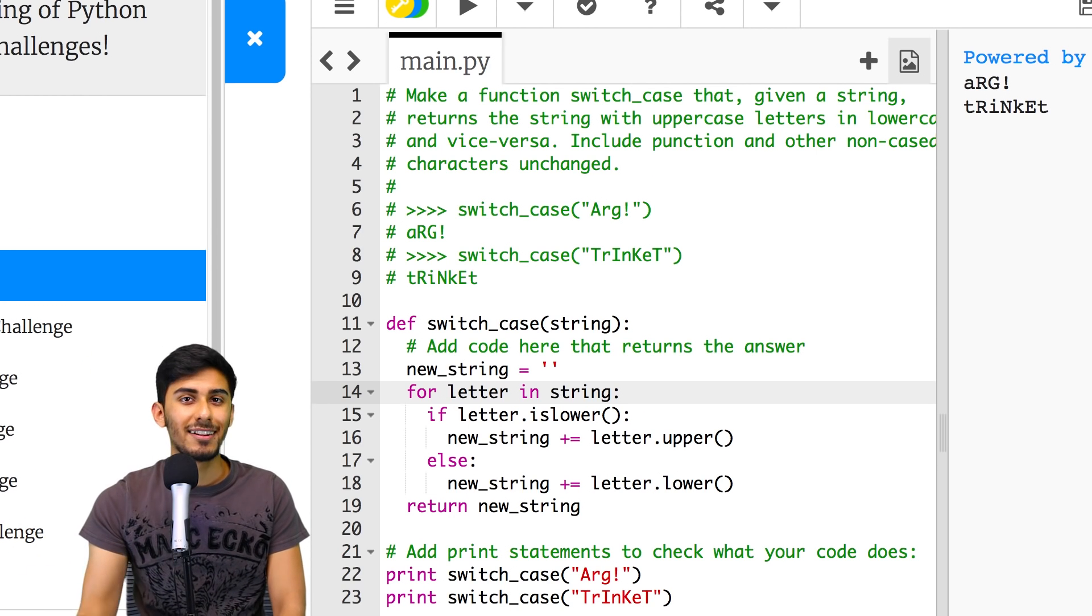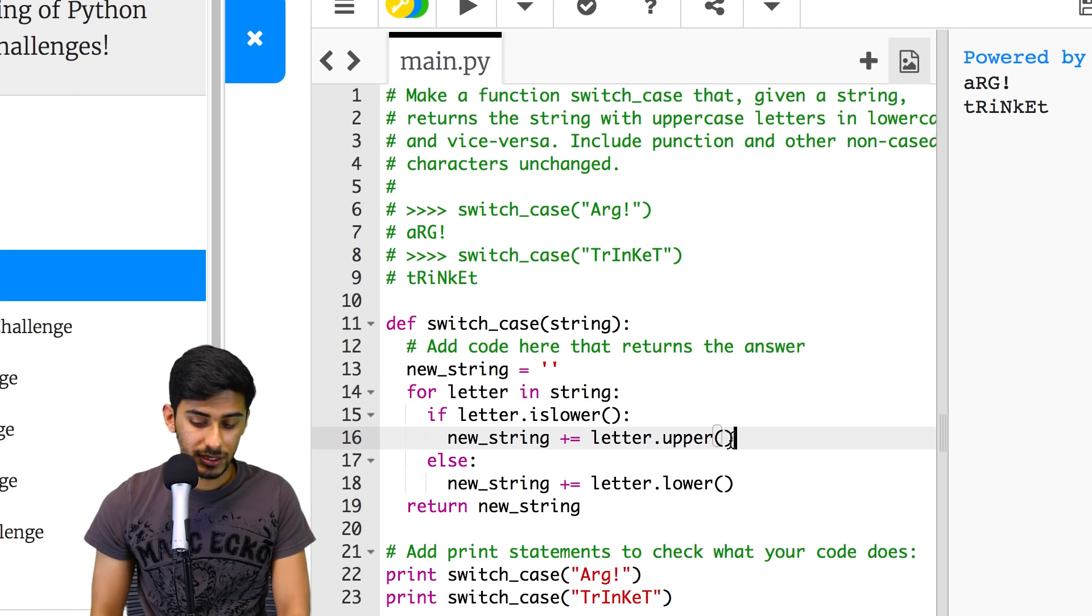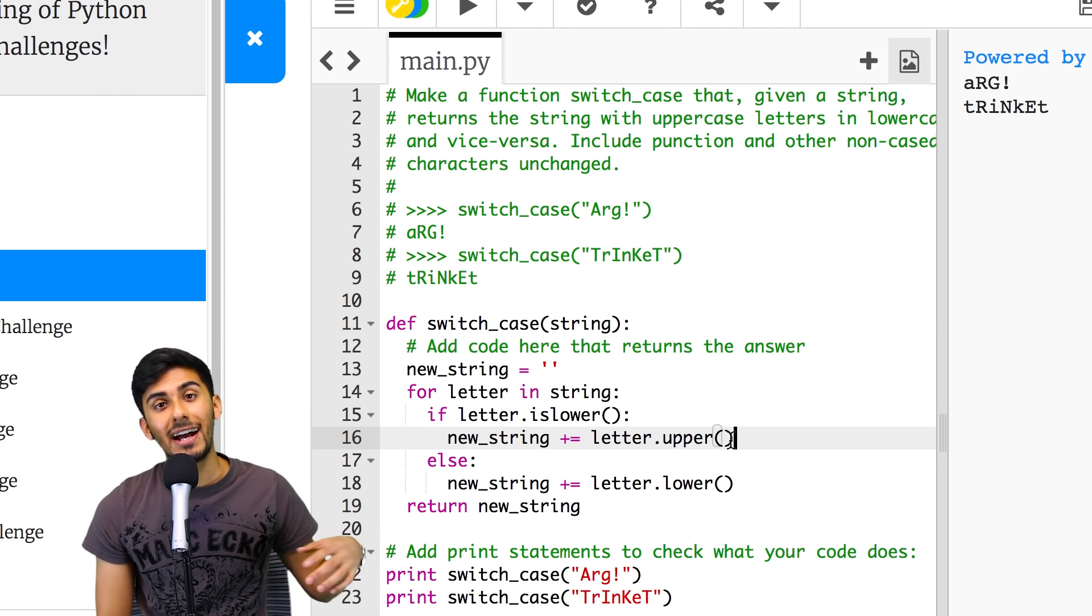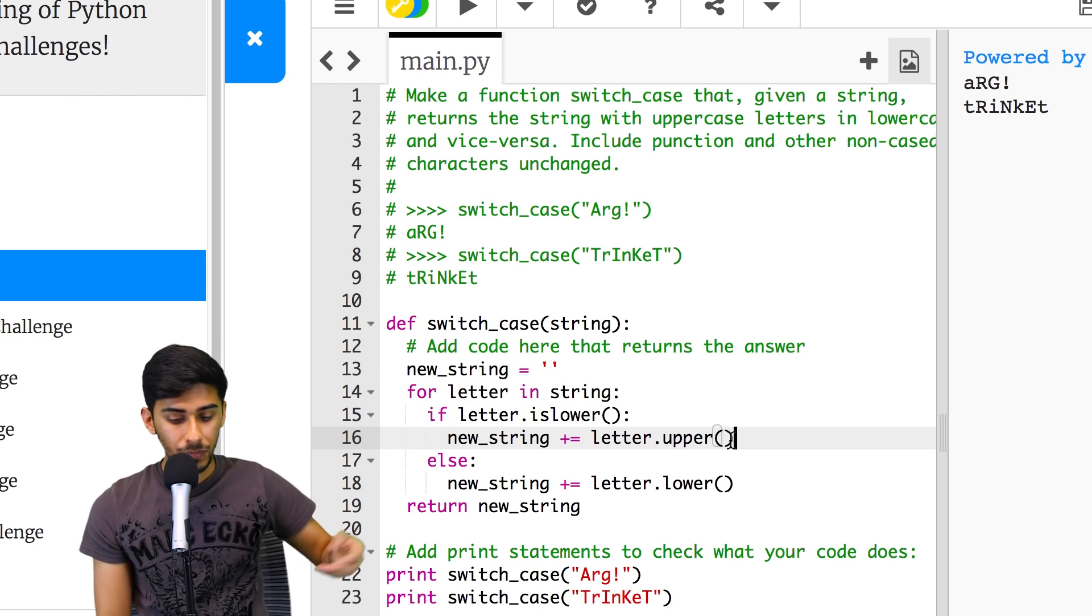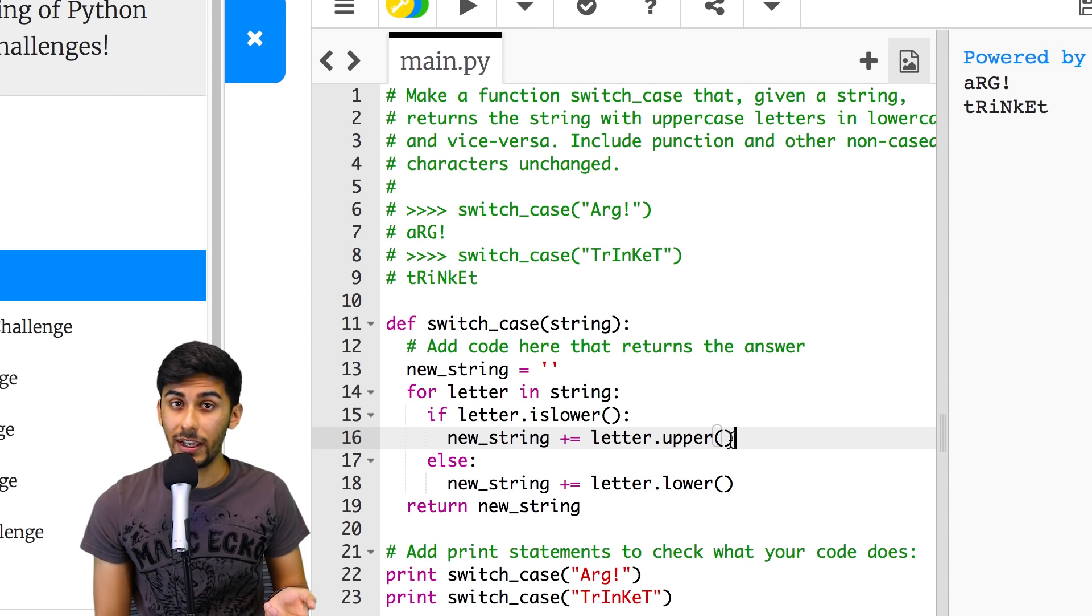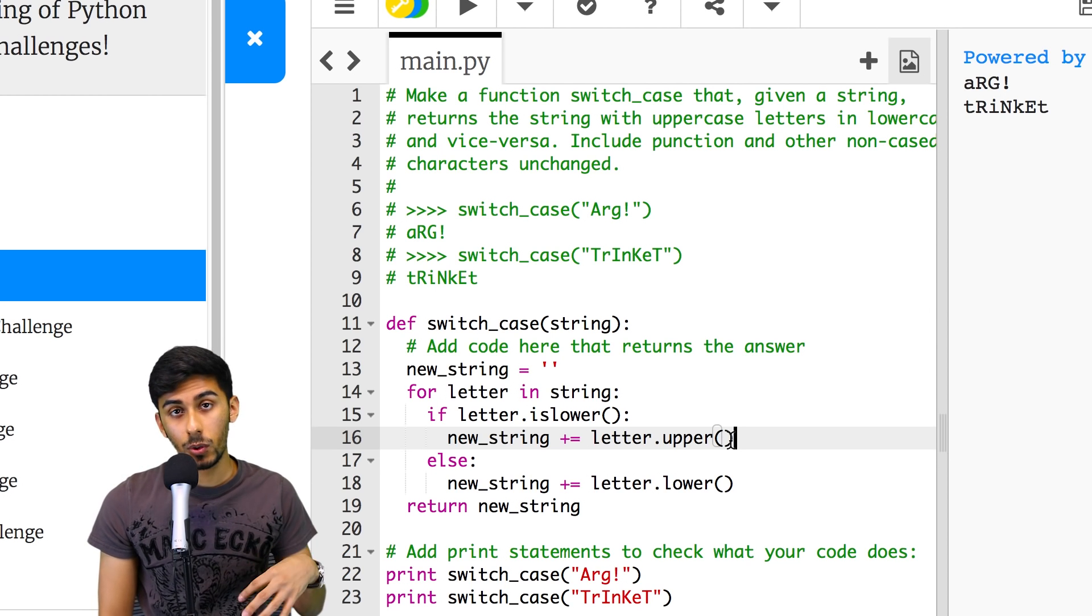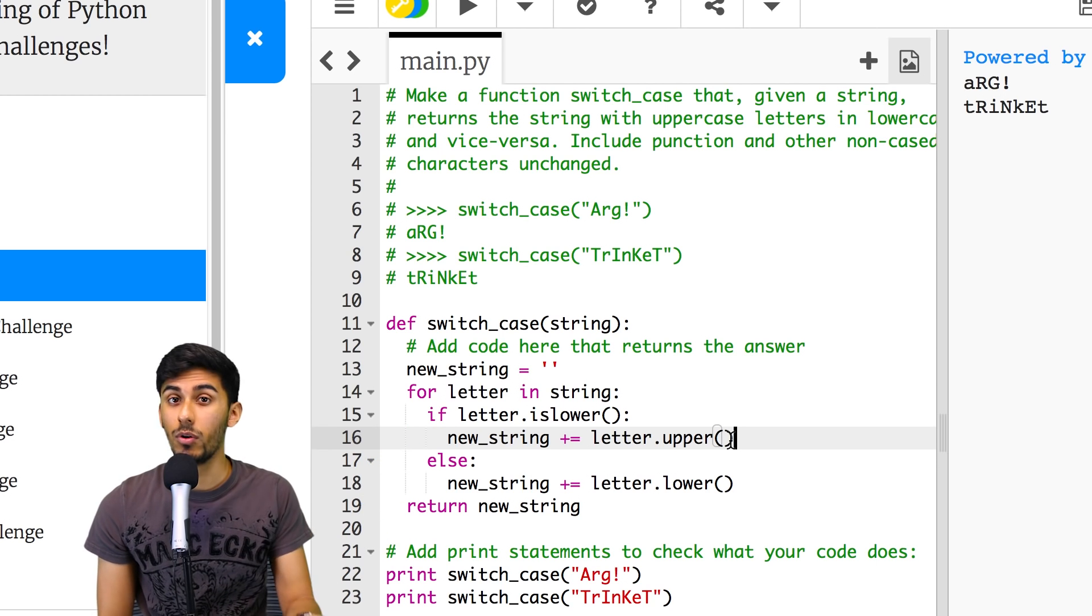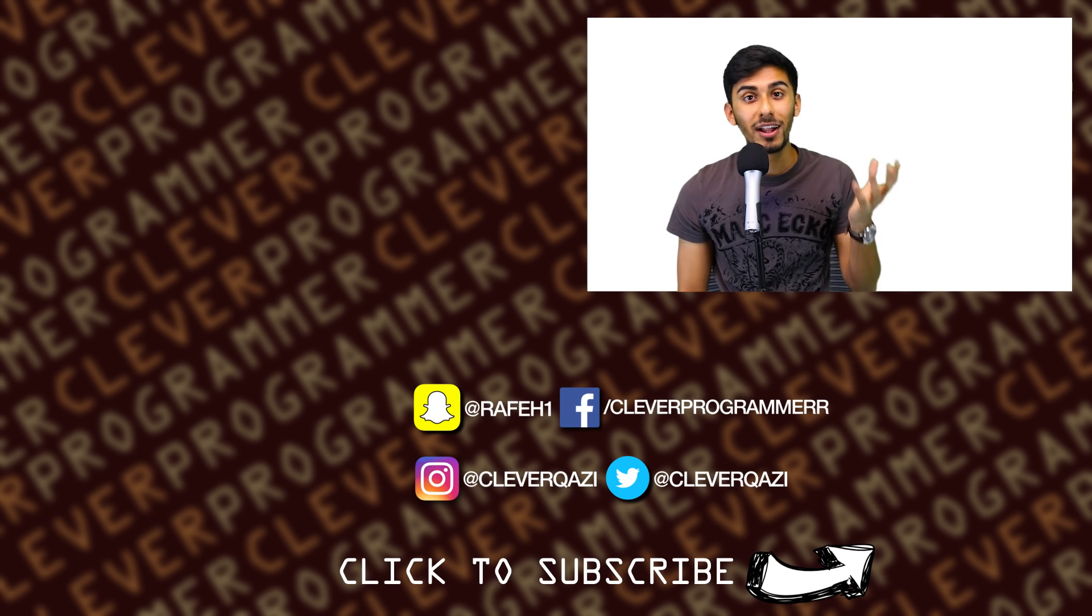And if it was, I just uppercase it and threw it back. Remember what we learned in our lowercase challenge. And then if it was lowercase, I made it uppercase and I threw it back in the new string from what we learned in the uppercase challenge.